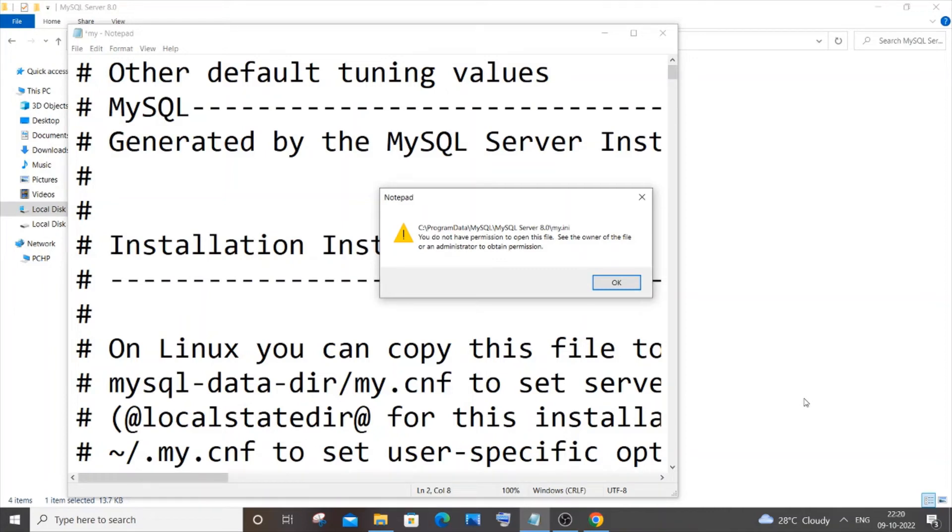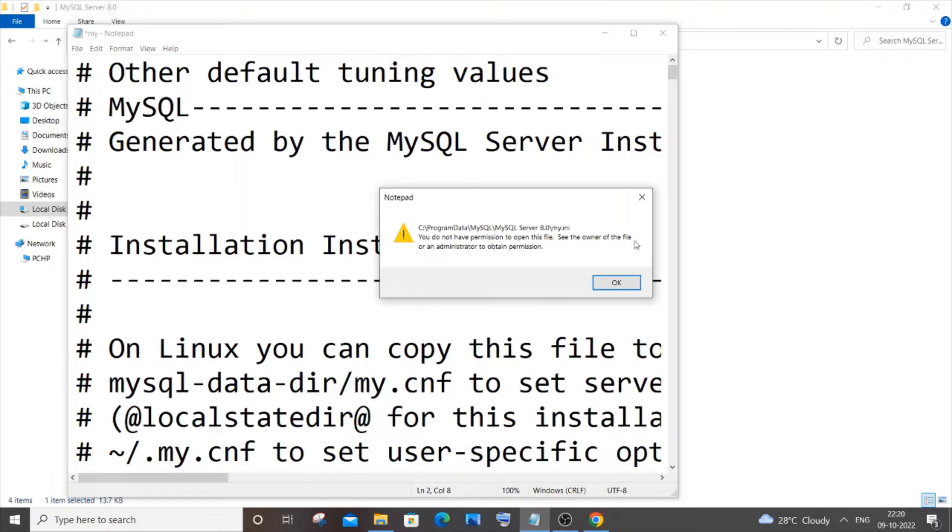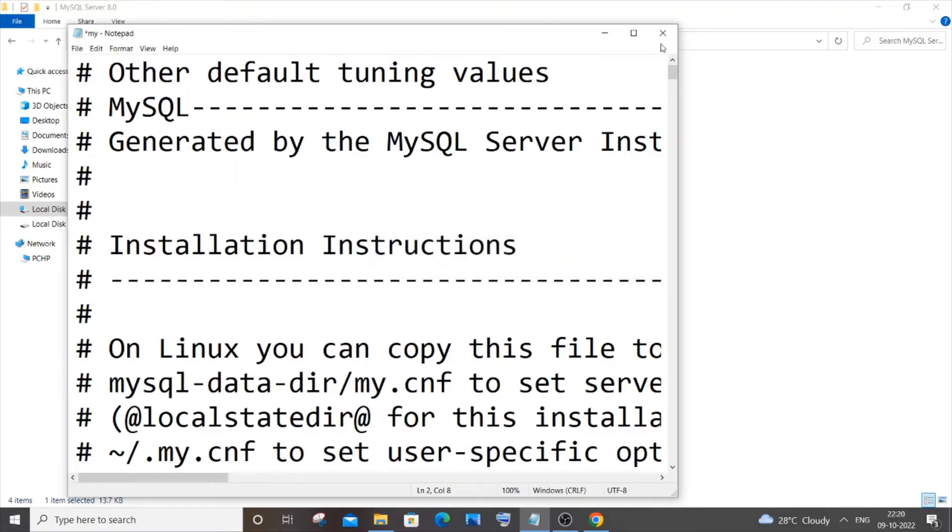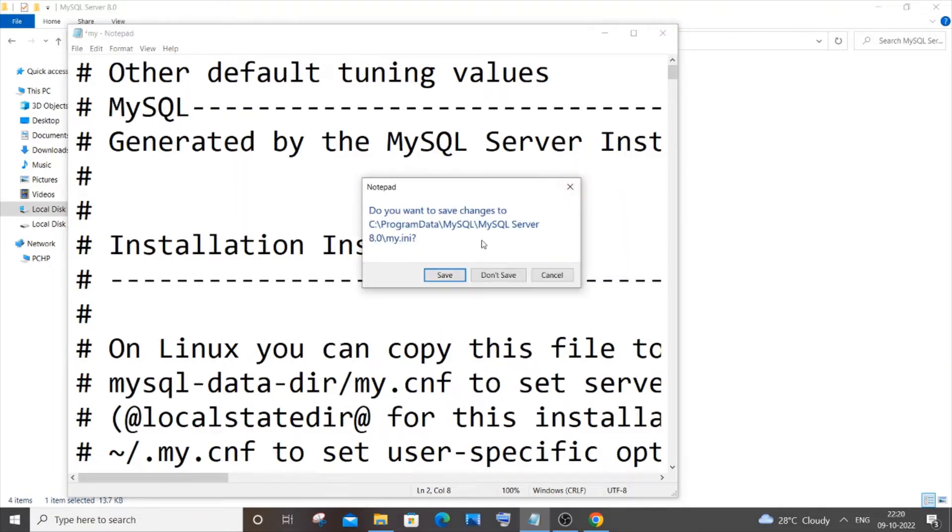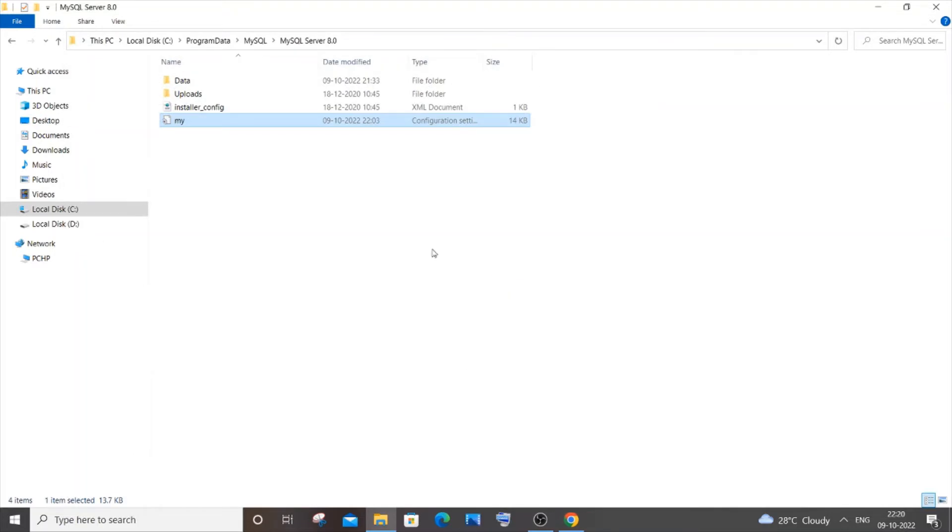Hey everyone, in this video I'll be showing you how to solve the error 'You do not have permission to open this file. See the owner of the file or an administrator to update permission.' I'm getting this error when I try to edit and save my .ini file, so let me show you a demo of how I'm getting this error.